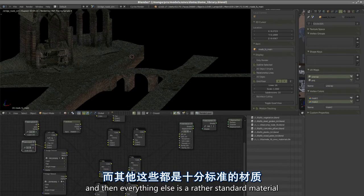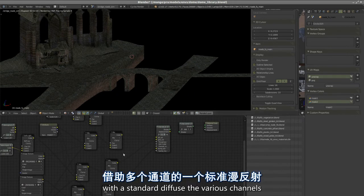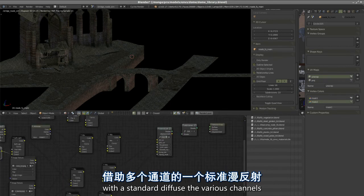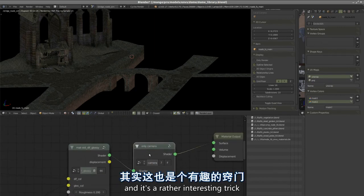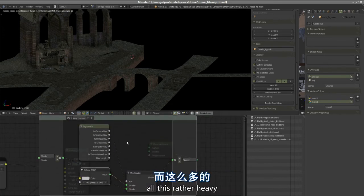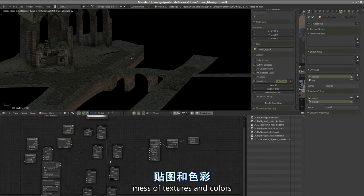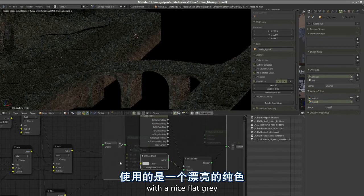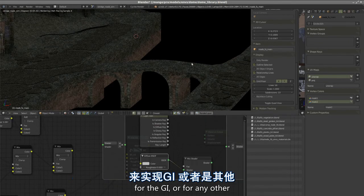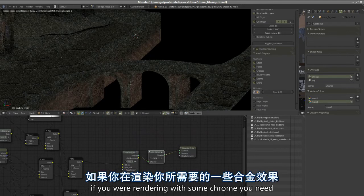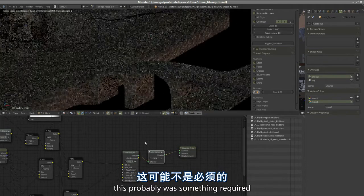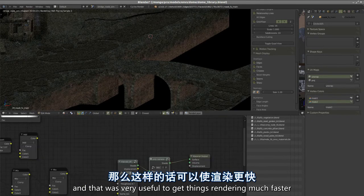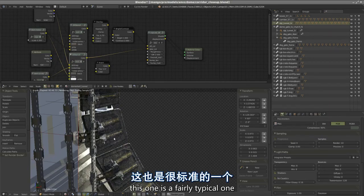Everything else is a rather standard material except it's making three materials in one. Then one box that is not mine, this is Andy's I think, and it's a rather interesting trick using camera ray to replace all this heavy mess of textures and colors with a nice flat gray for everything that is not the camera. That was very useful to get things rendering much faster.